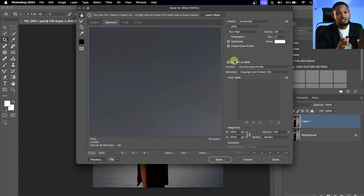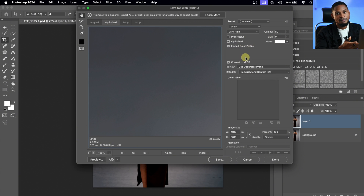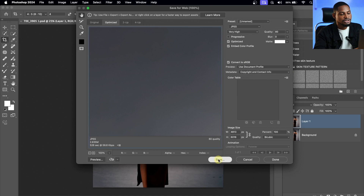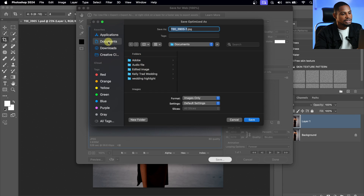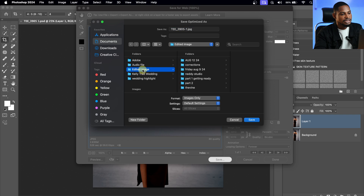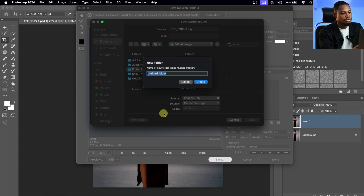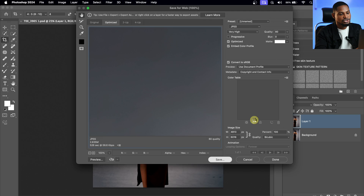These are my settings — you can just look at my settings. This is how I export pictures inside of Photoshop. I'm going to click on Save, look for where I want to save this image. I'm going to save it under my Documents in a folder called 'Edited Image,' then create a new video folder and save the picture inside that folder.